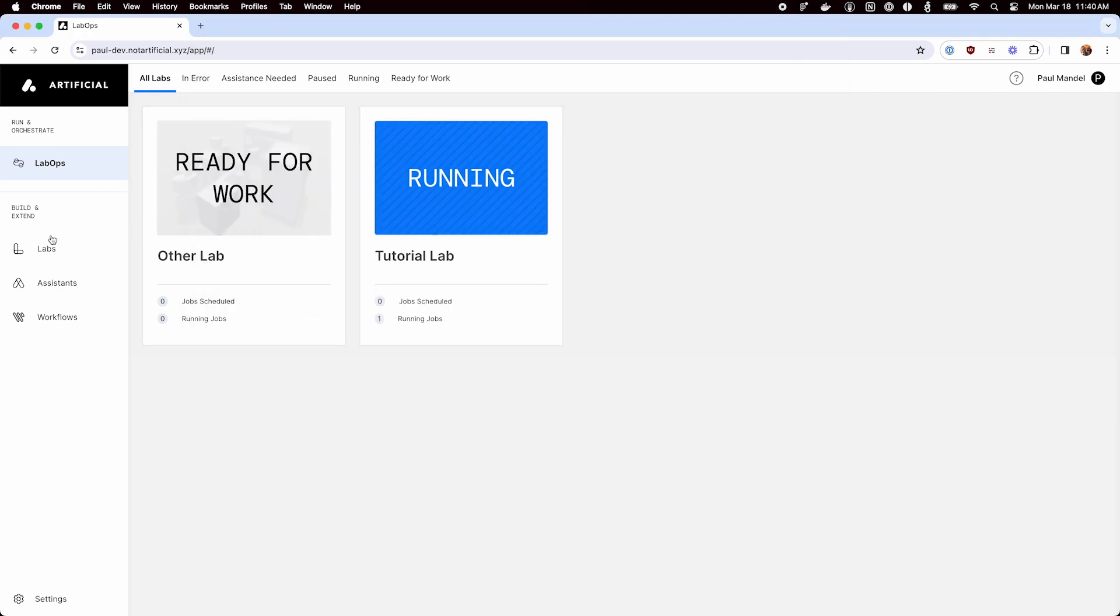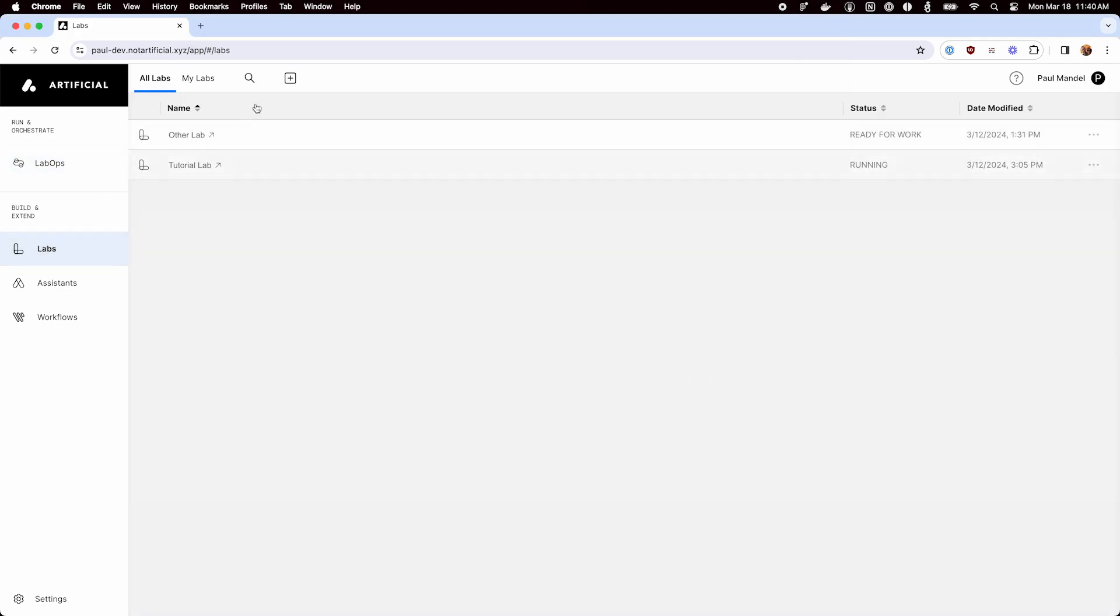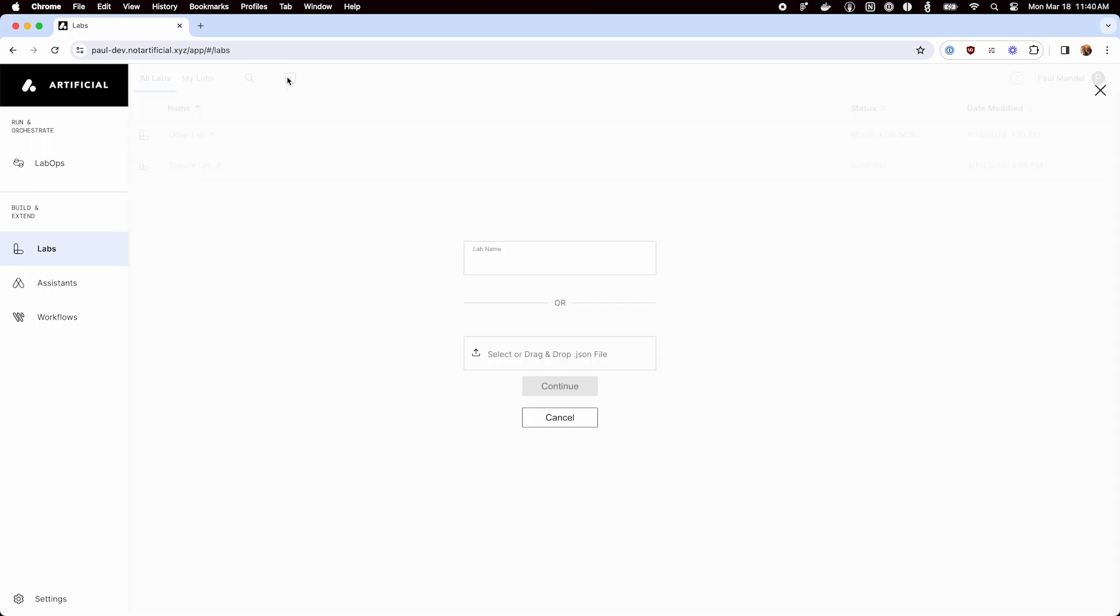So I'll come over to Artificial, create a new lab. This is an assays lab, so I'll name it that. And now we're in our lab editor.